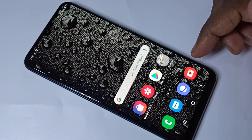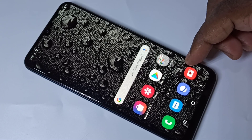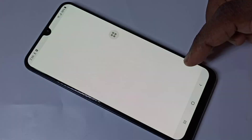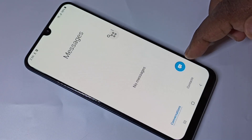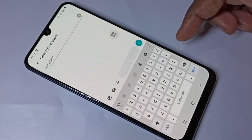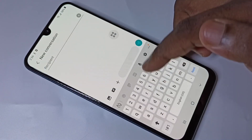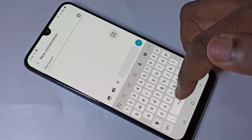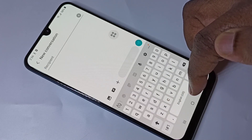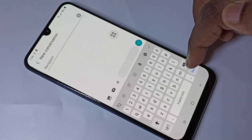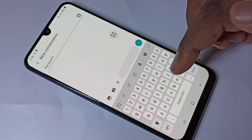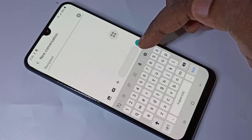Hi friends. This video shows how to change keyboard language. Open the Messages app, then tap on this icon. By default, the keyboard supports only US English. If you want to add more languages, we can add them.